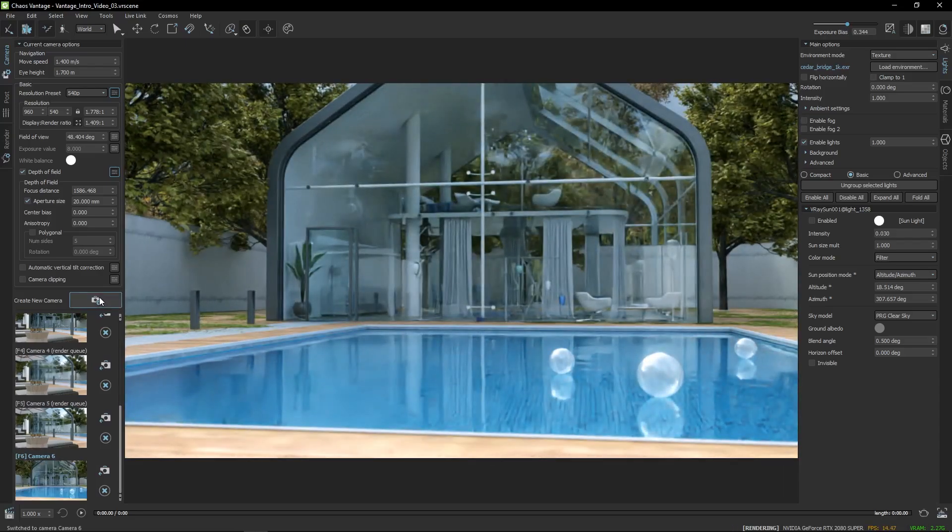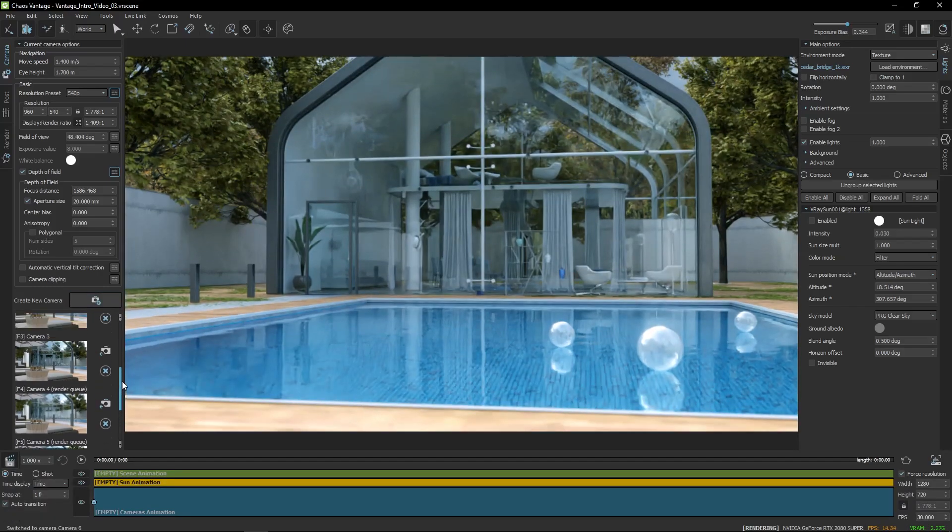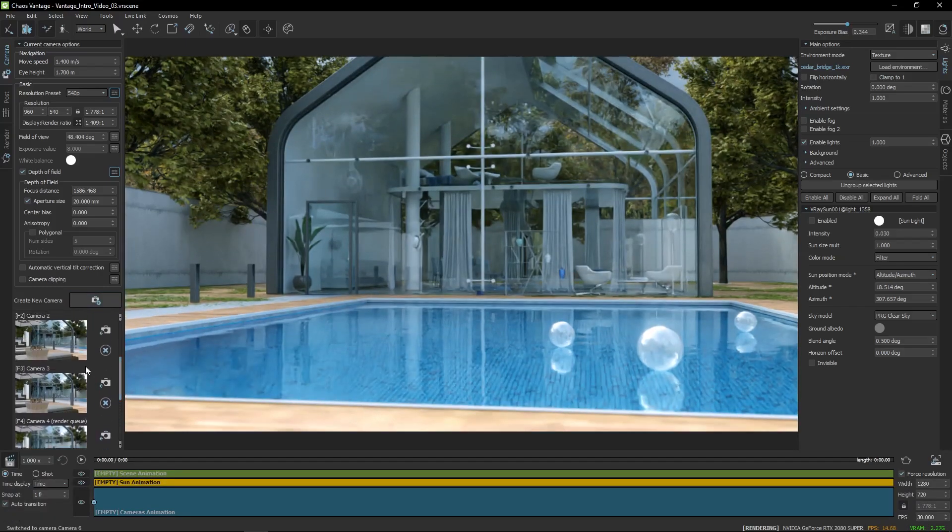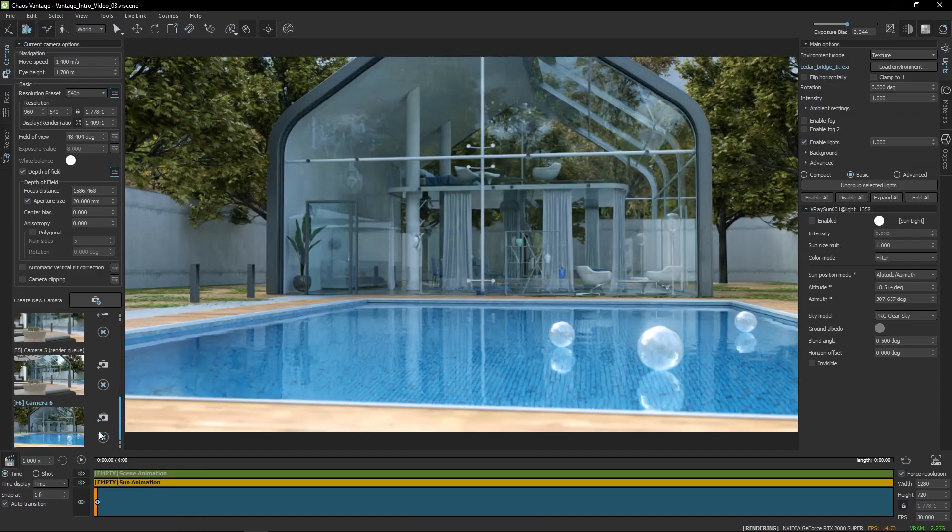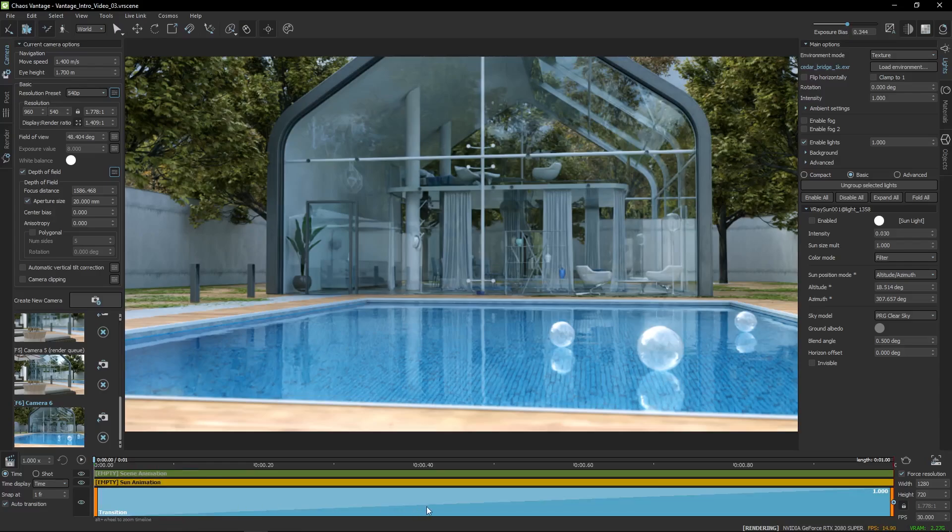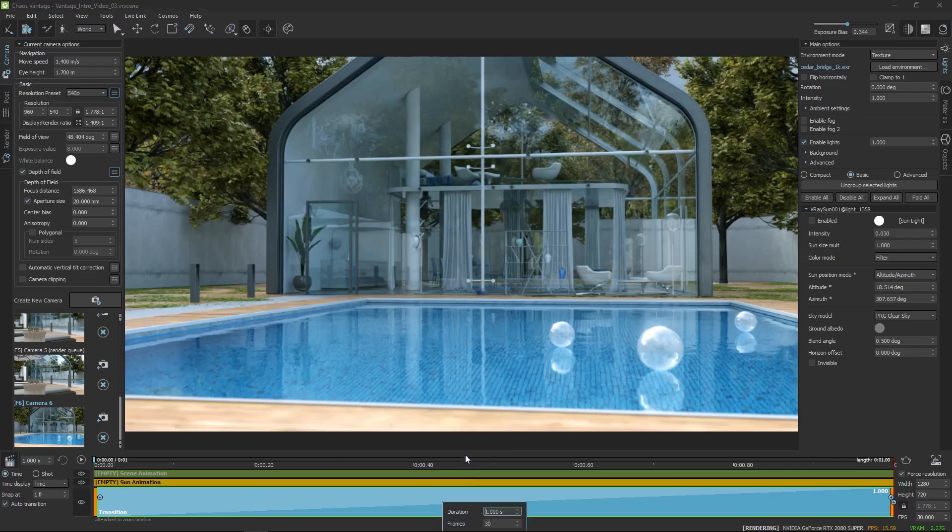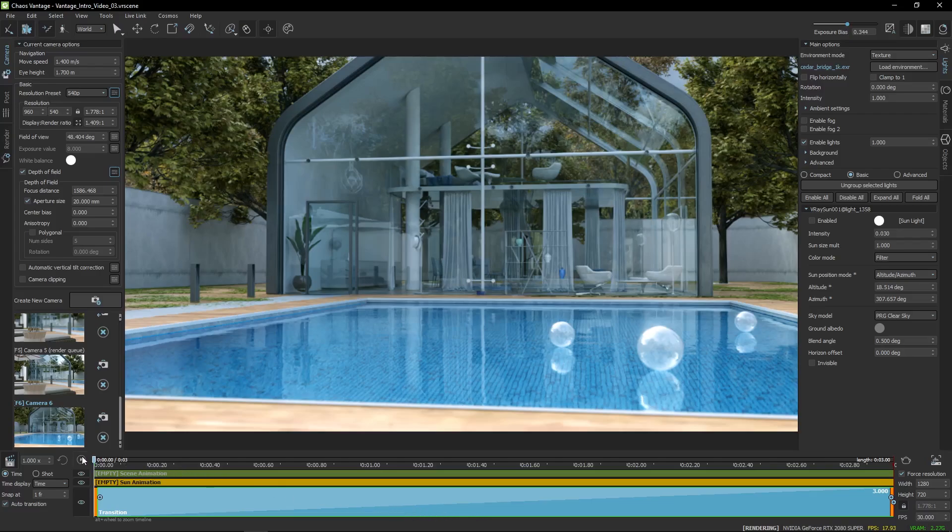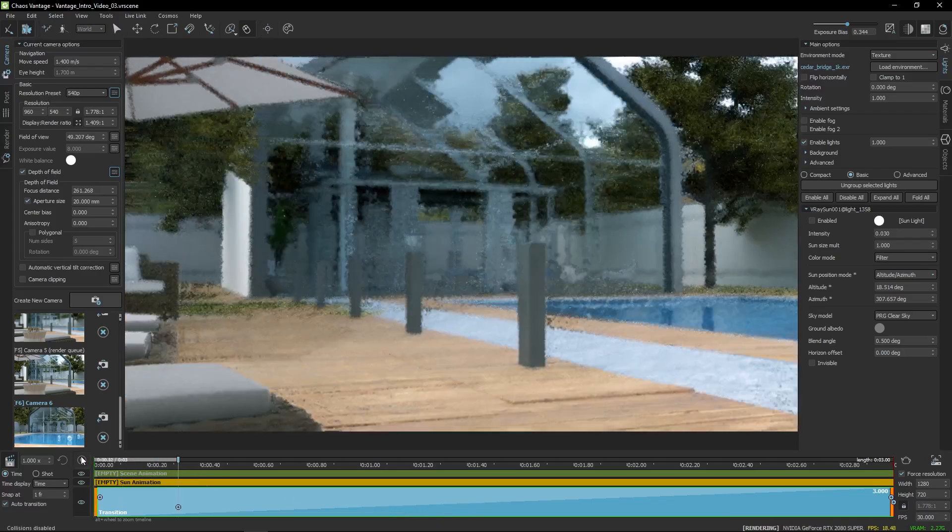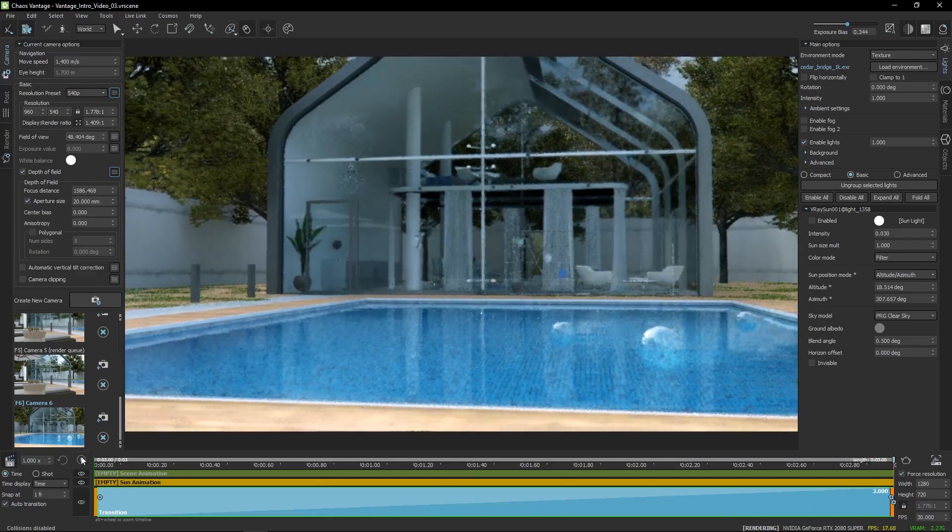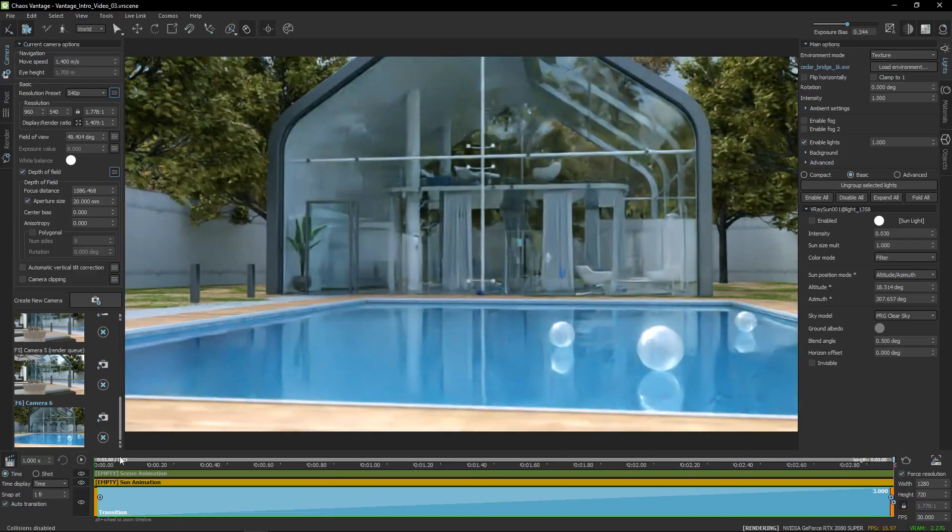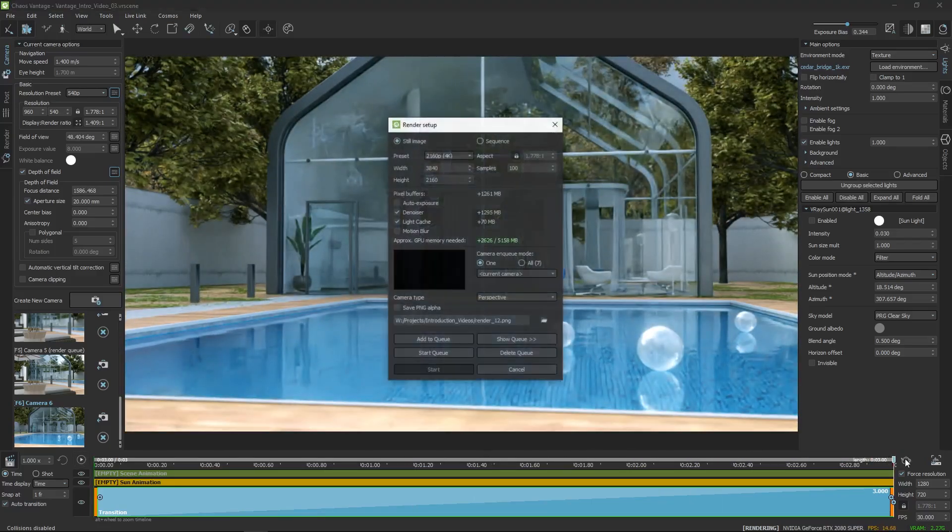To set up an animation between two cameras, just drag them to the timeline. If you right-click on the animation, you can set things like interpolation and adjust the animation duration. All that's left is to add the animation to the render queue.